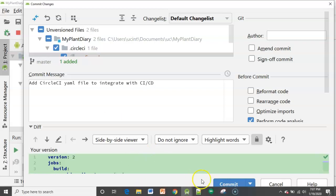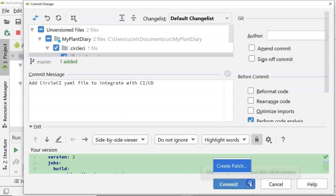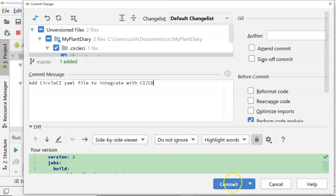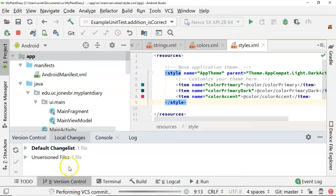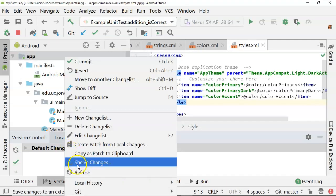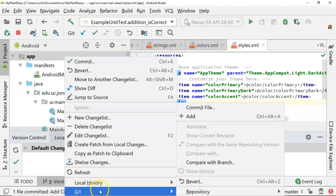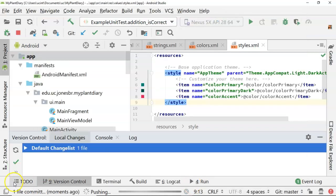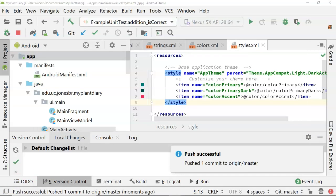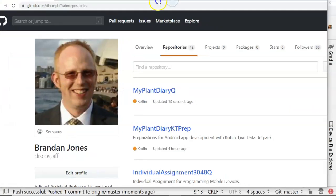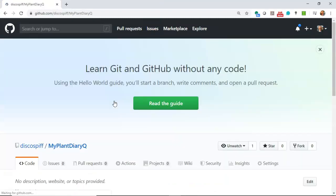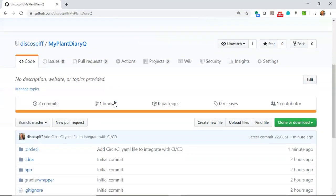And we'll say commit and push. So we'll go ahead and say commit. And then we'll go down to version control and we'll do git repository and push. We see the confirmation message. Push is successful.